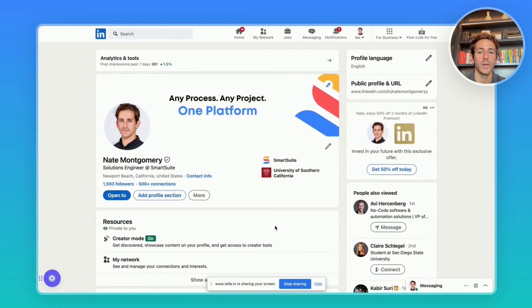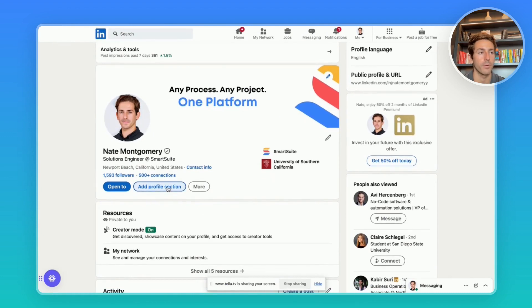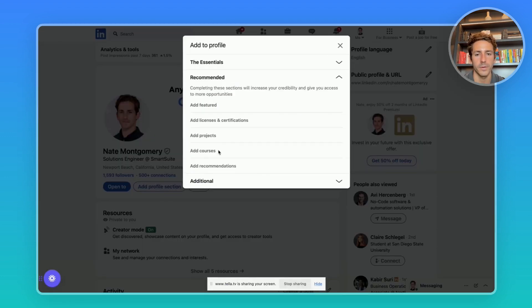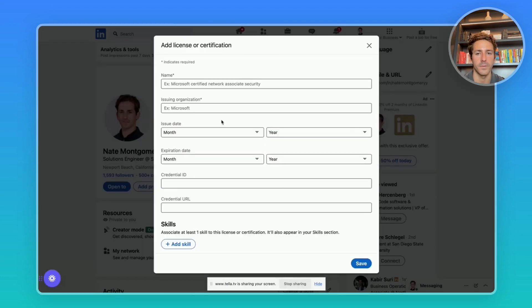Moving over to LinkedIn, click on me and then click on add profile section. From here we'll scroll down to recommended and click add license and certification.